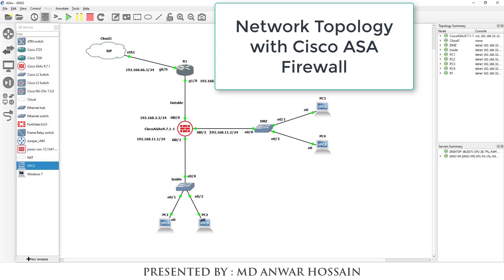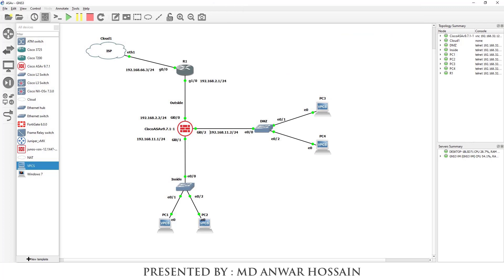Hello everyone. Once again, welcome back to another session. In this session we are going to build a network based on Cisco ASA firewall. So let's get started.